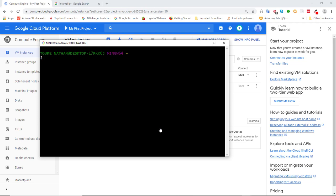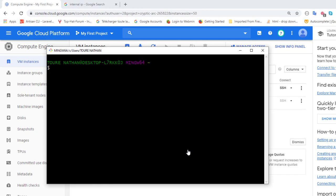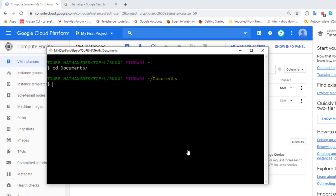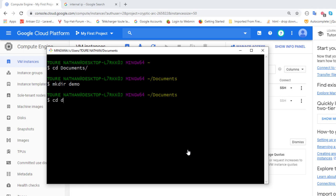I'll navigate to my Documents and create a folder called 'demo' just for demo purposes — but in practice, your private and public key pairs should be saved in a secured area. I'll go into the demo folder and create the key pairs. To do that, we use the ssh-keygen command.